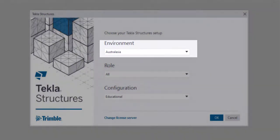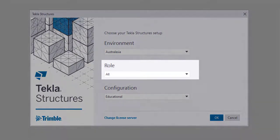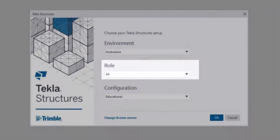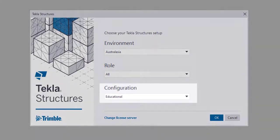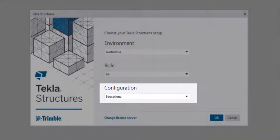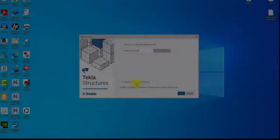You get an opening page indicating you to choose the environment, role and configuration. Here the configuration indicates the license. Here it is default as education. Select the configurations and all the buttons and click OK to move to the next window.